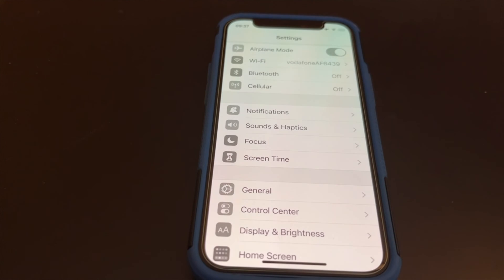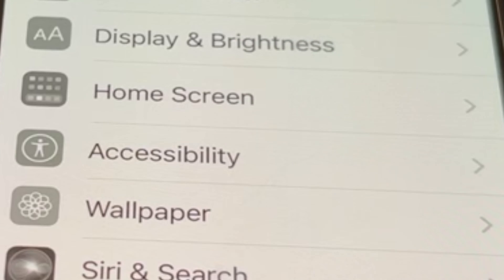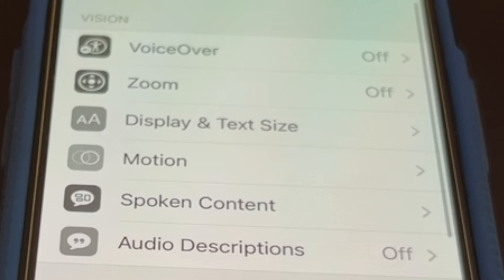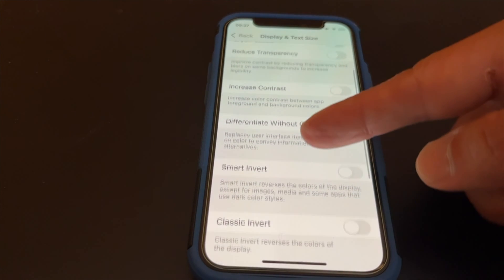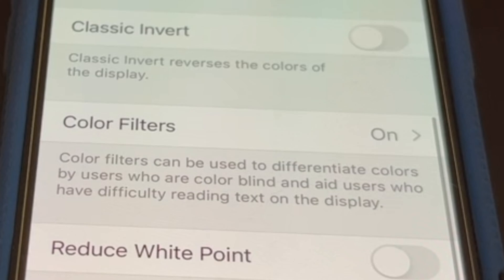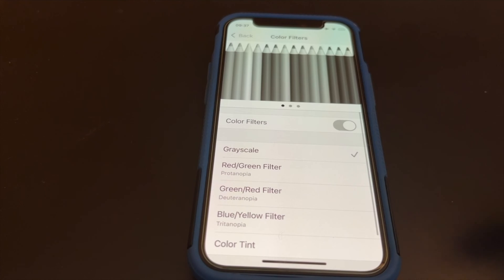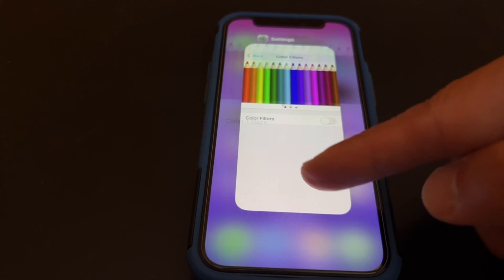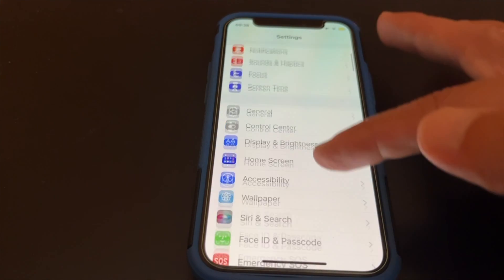To turn the iPhone screen from black and white to color, first go to Settings. Scroll down and tap on Accessibility. At Accessibility, tap on Display and Text Size. Scroll down to Color Filters and tap on it. Next, tap the Color Filters toggle off, then exit Settings.